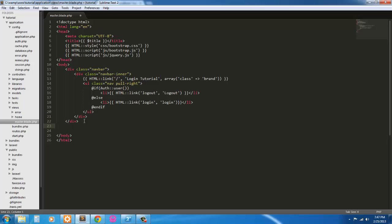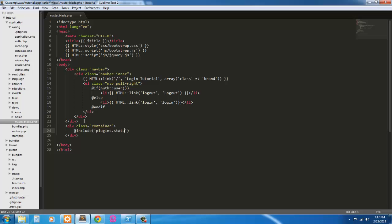Next, after the closing div, we're going to have a div class container. And since we're going to be running some errors, we're going to be using validation, display some errors. We're going to create a plugin for that. So we're going to create plugins status. And we're going to yield our content. So everything in our other pages is going to yield right here in the content section. So other than that, we're done with our master page.